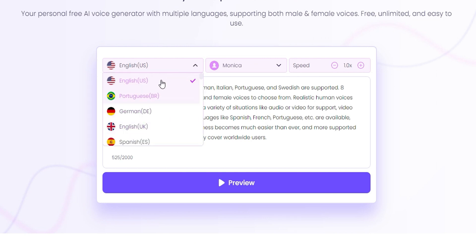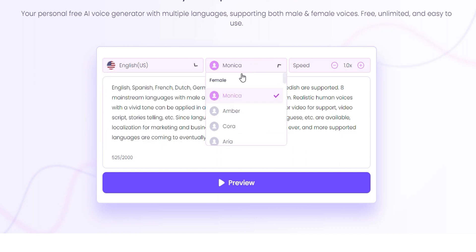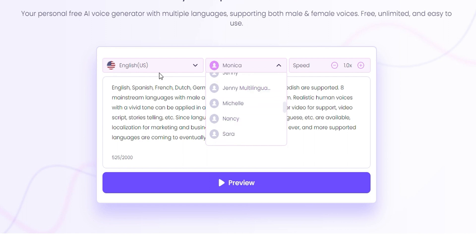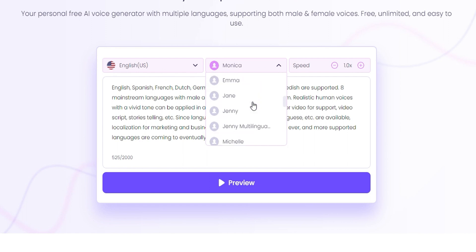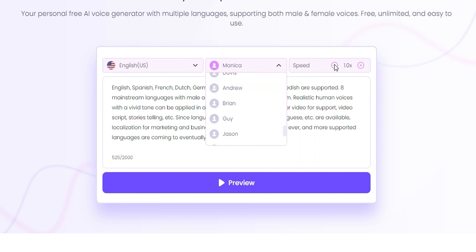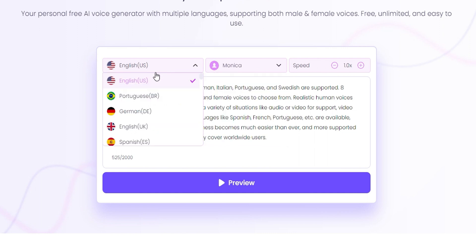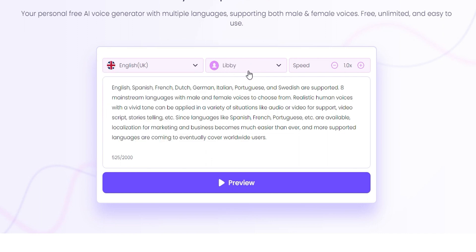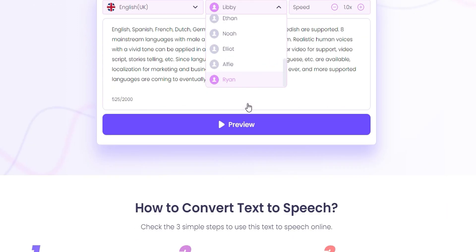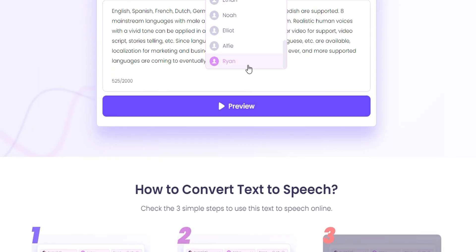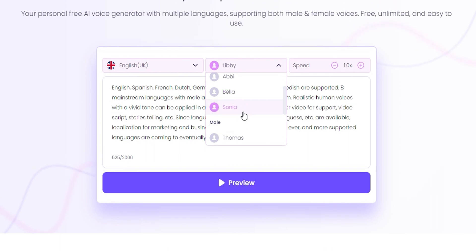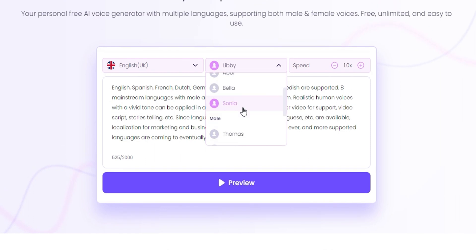Based on the language that you choose, there are different speakers or voice AI voices that you can choose from. For English American, you can choose male and female voices. You can also adjust the speed. If I choose UK, you'll notice the AI voices change and you can choose between male and female.